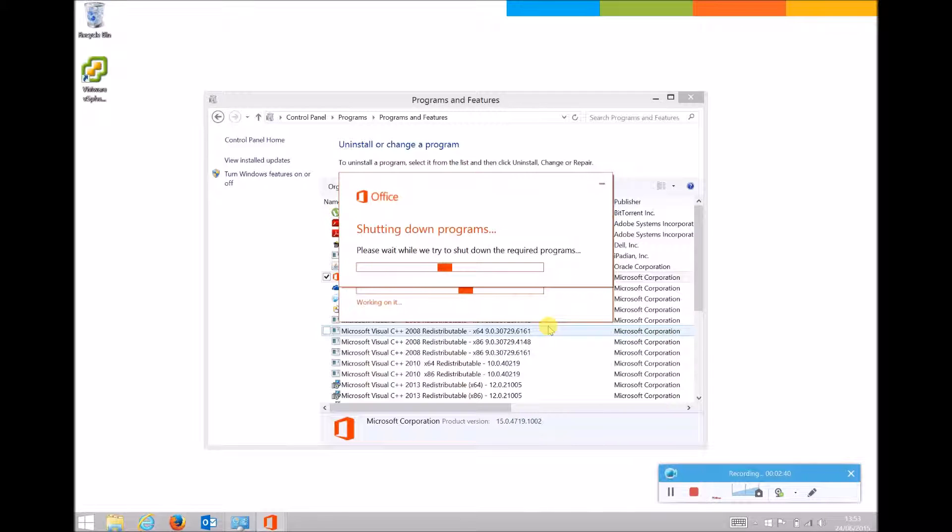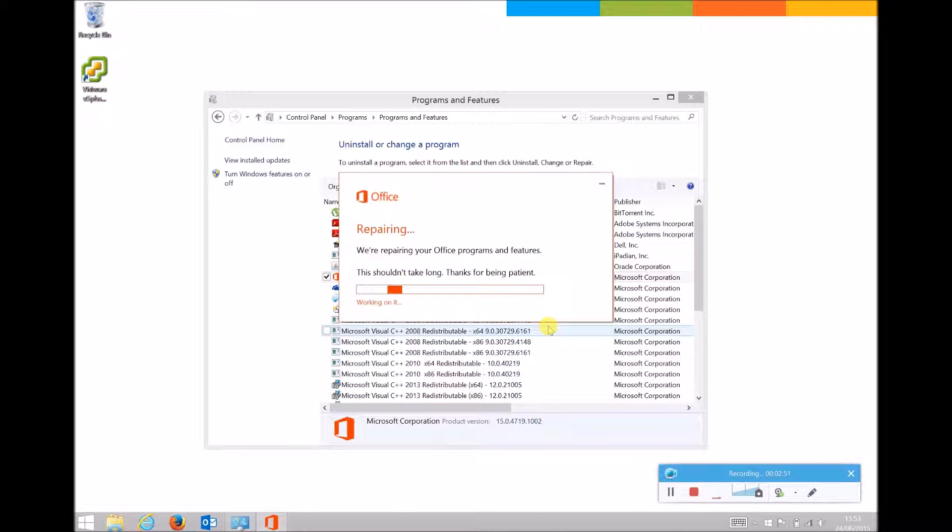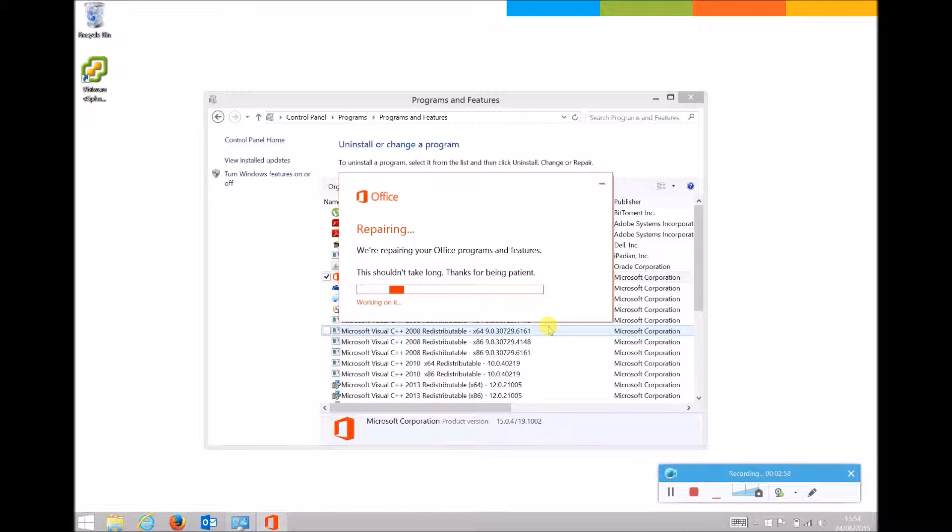And this is how you repair Office 2013 on Windows 8.1. Thank you for viewing our video and we hope you find it useful. Look out for more of our how-to videos on our website www.promptpc.co.uk or subscribe to our YouTube channel to be kept up to date on all of the latest videos.